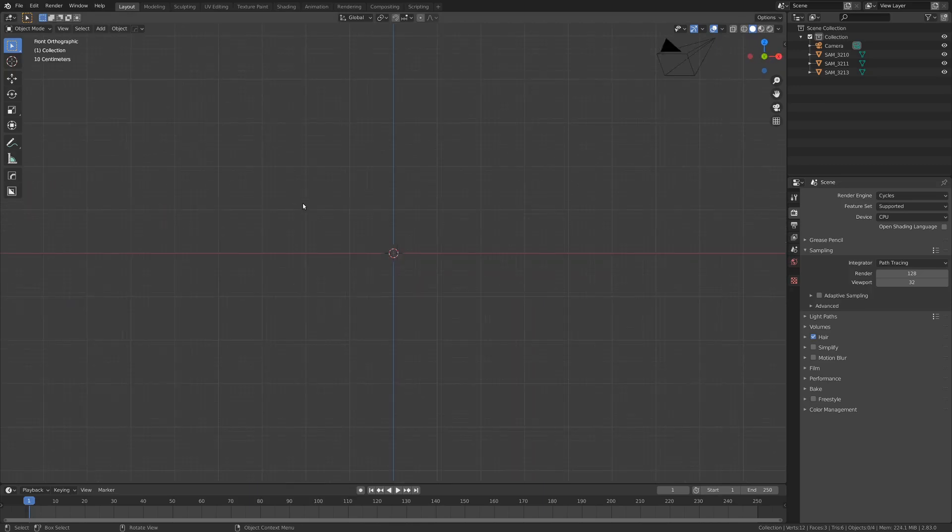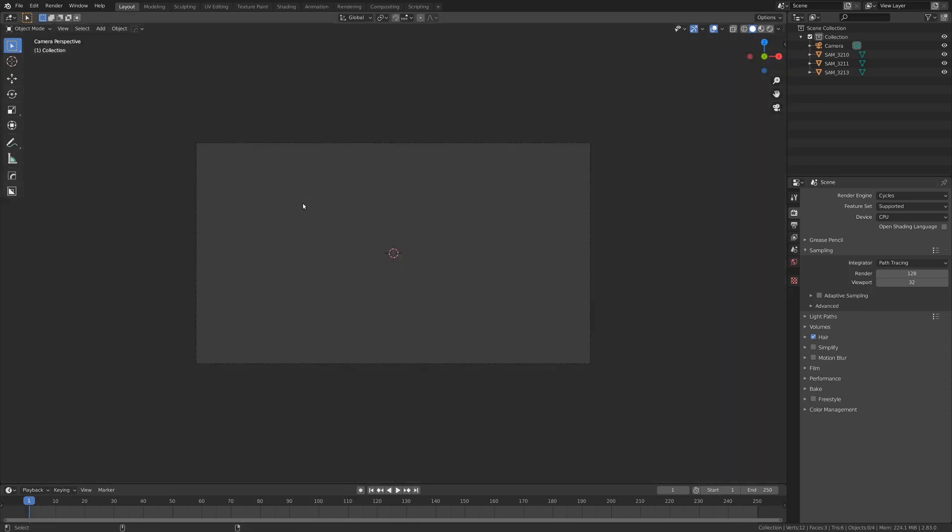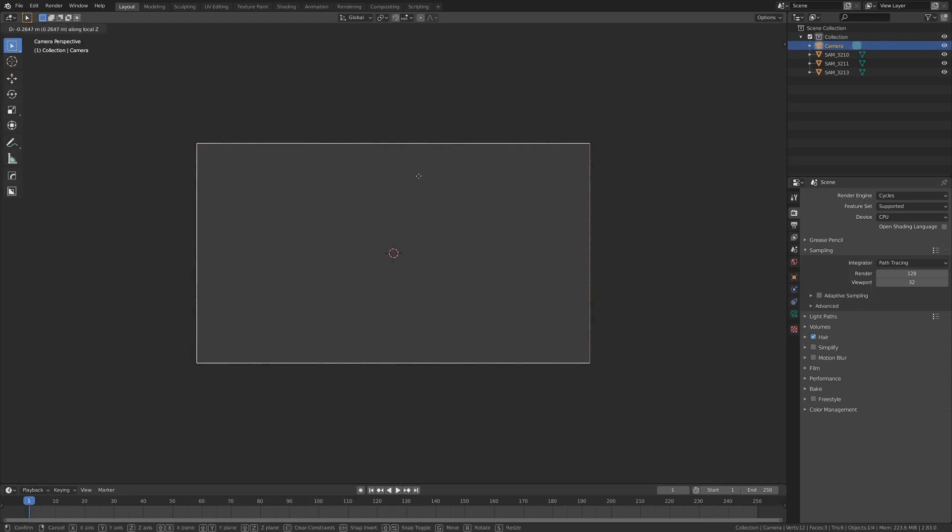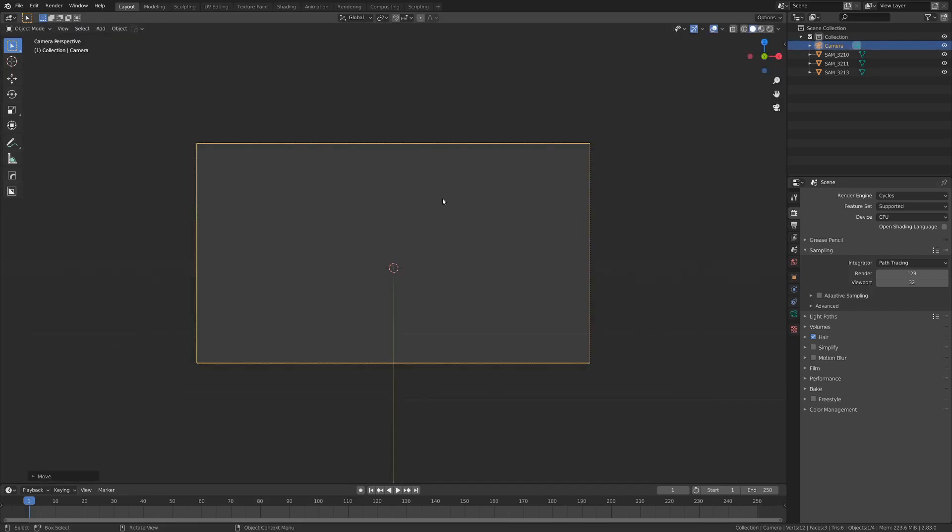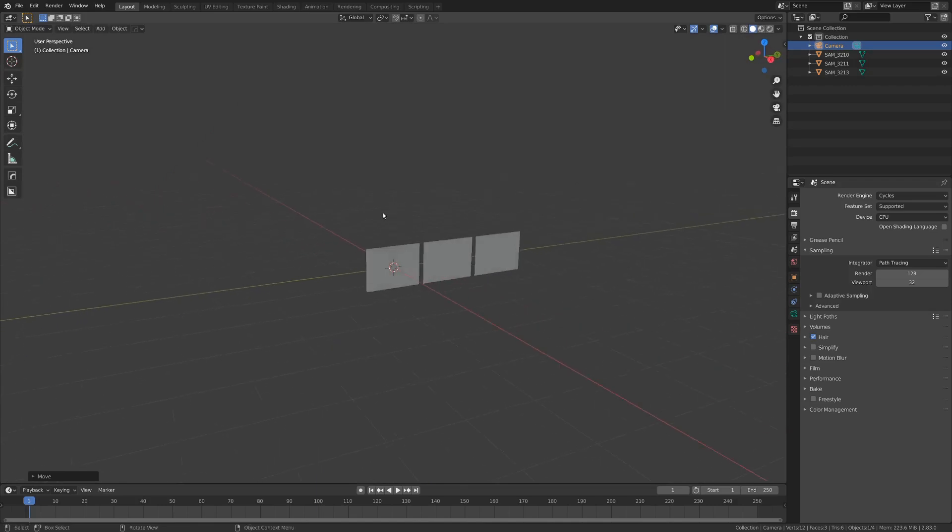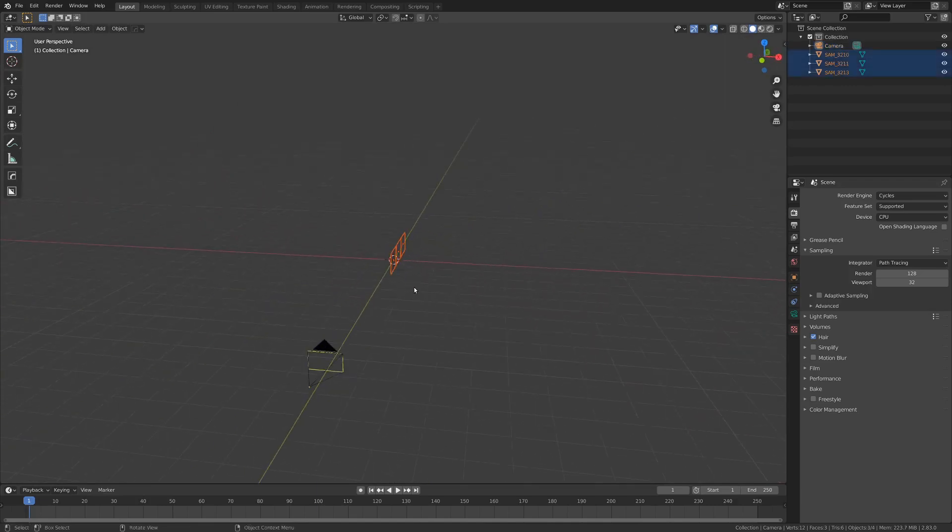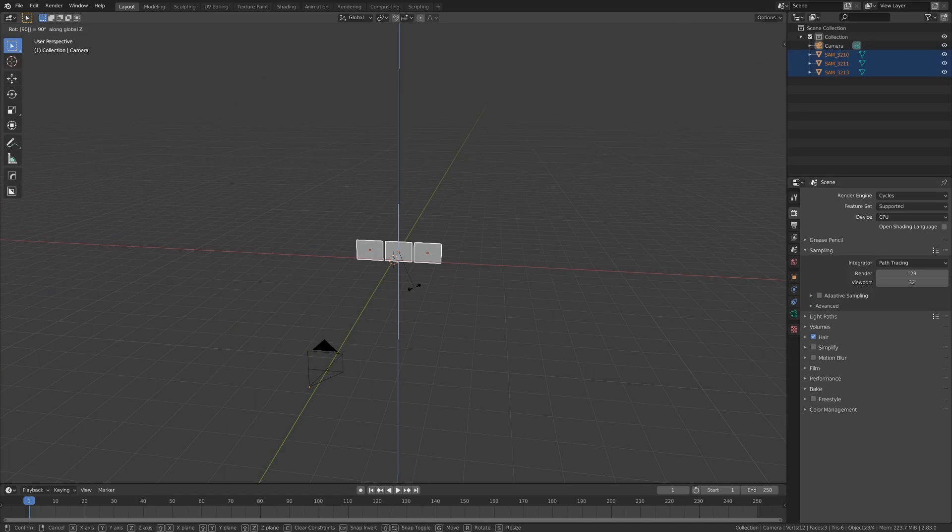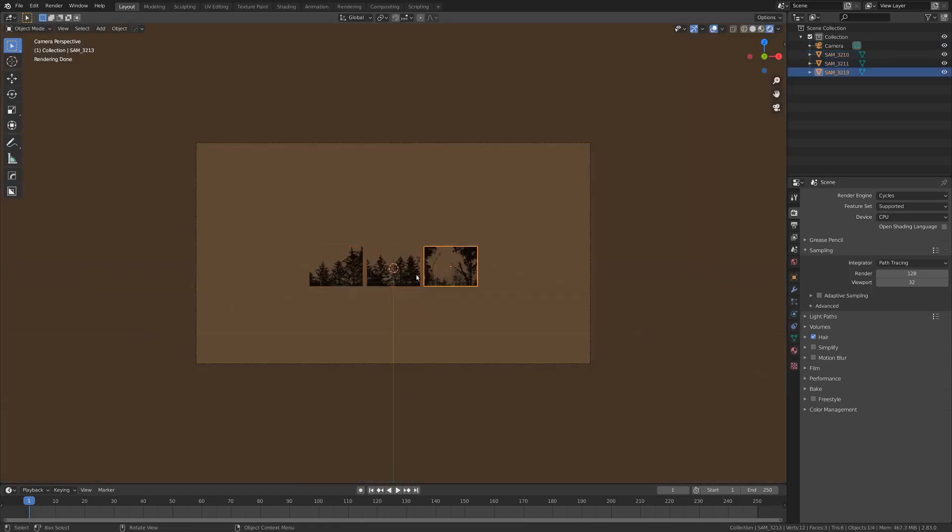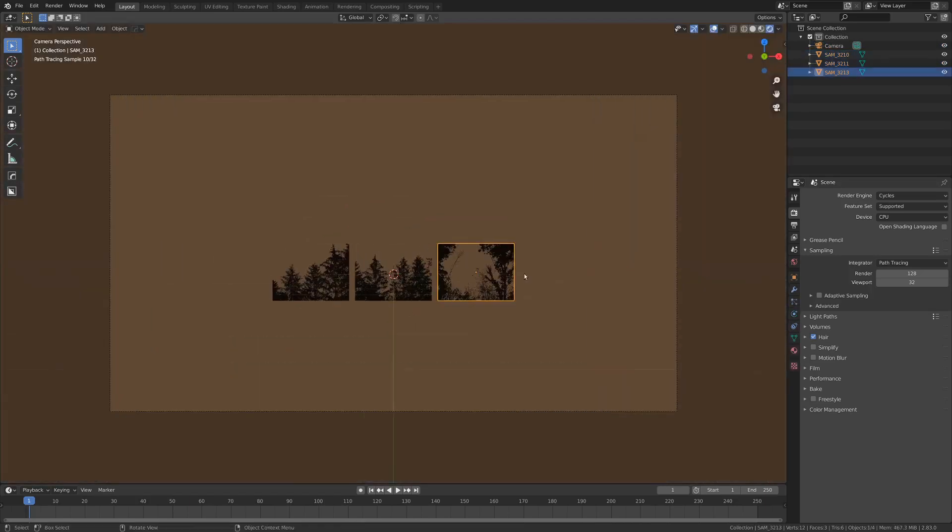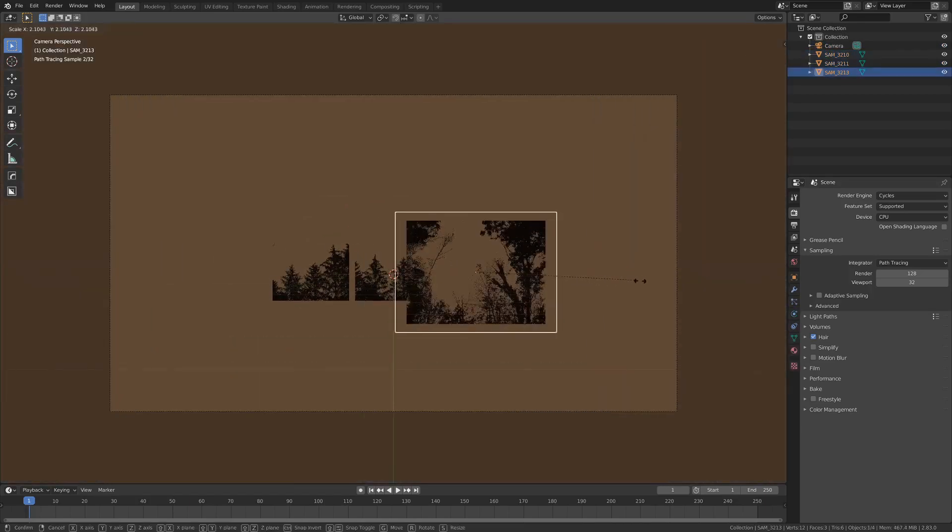And let's go into the Layout tab so we can actually see what we're doing, and just throw together a simple forest here. So I'm going to hit 1 on the number pad, and Ctrl and Alt and 0 on the number pad to place my camera where my view is. I'm just going to grab this and move it up a little so we can see the plane.